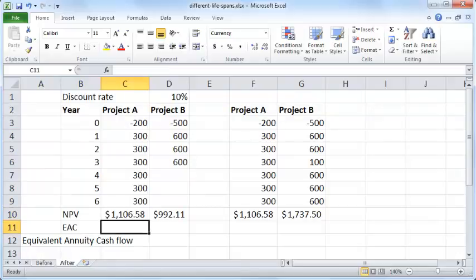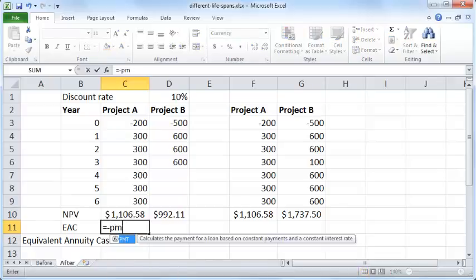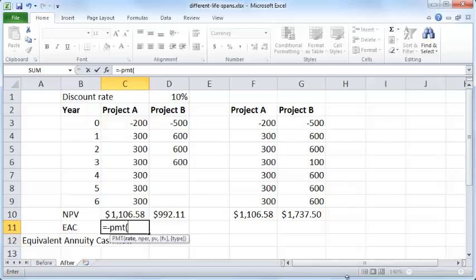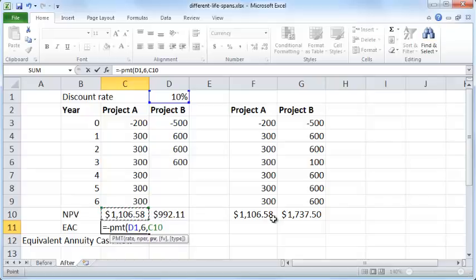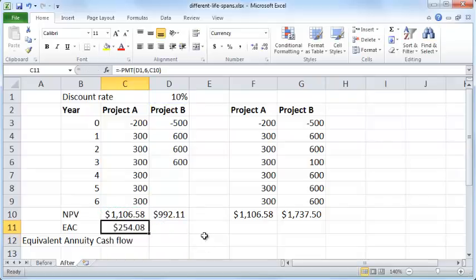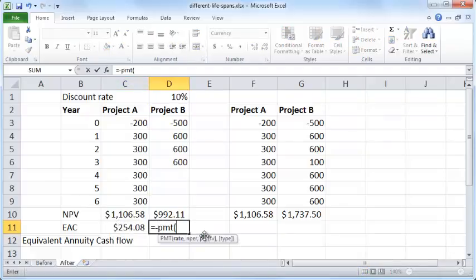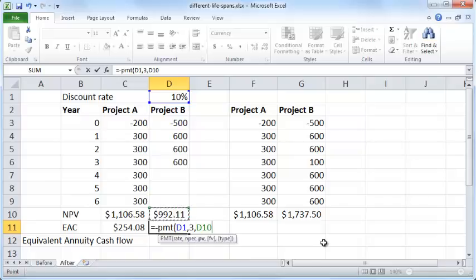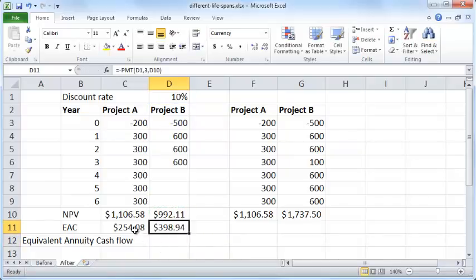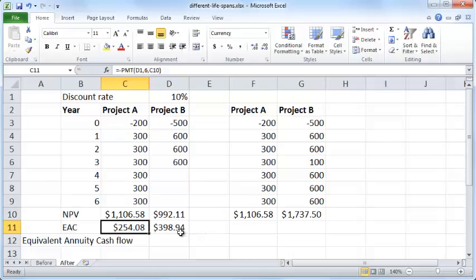I'll use an Excel formula: equals negative PMT. The interest rate is the same 10%. For project A, the number of periods is 6 and the present value is the NPV of project A. For project B, similarly, equals negative PMT, the rate is 10%, the number of periods is 3, and the present value is $992. The equivalent annuity cash flow is higher for project B than for project A, giving an appropriate measure of the benefit from each project on an annual basis.